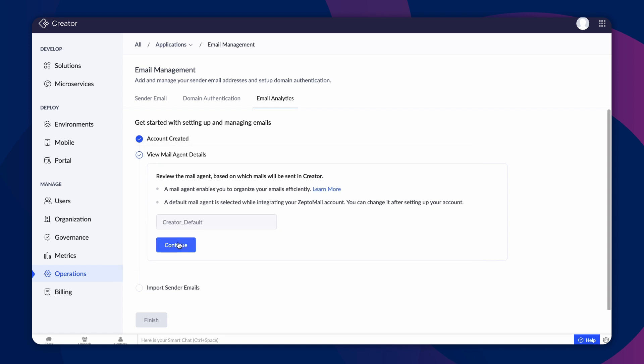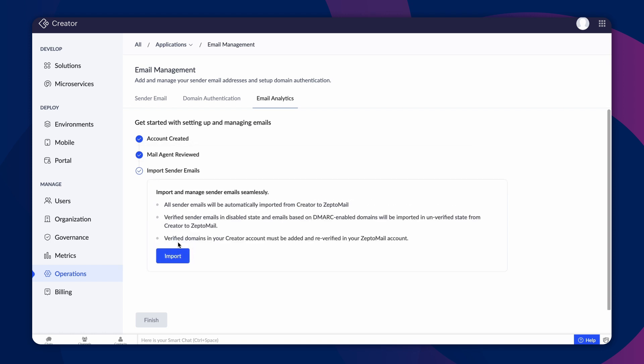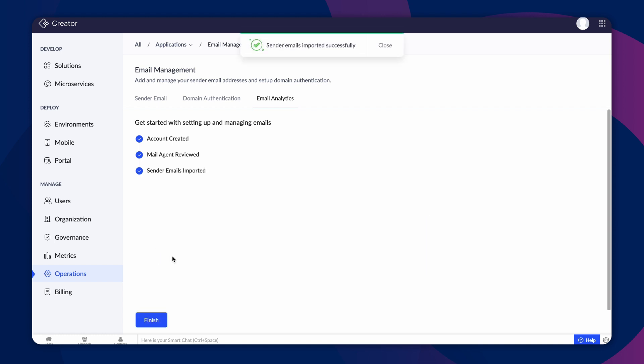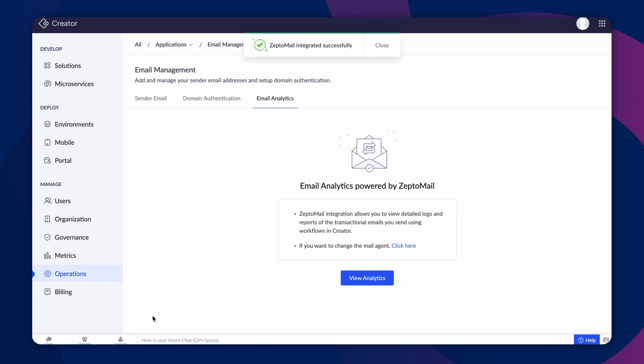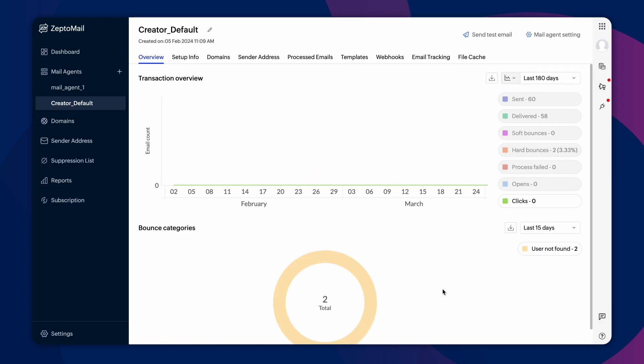Lastly, all the sender emails will be imported from Creator to ZeptoMail. Click Import to initiate the process. On clicking the Finish button, you'll see View Analytics under the Email Analytics tab. Accessing the analytics will open your ZeptoMail account in a new tab.